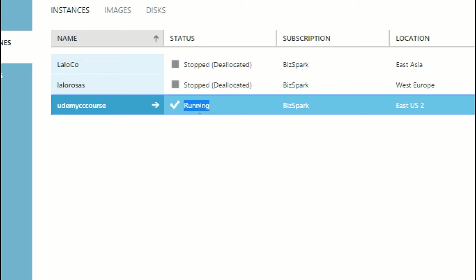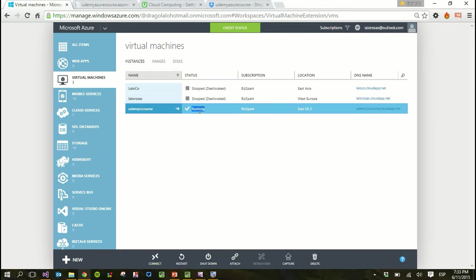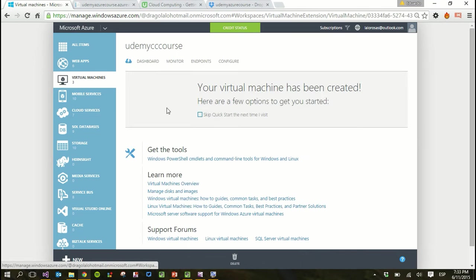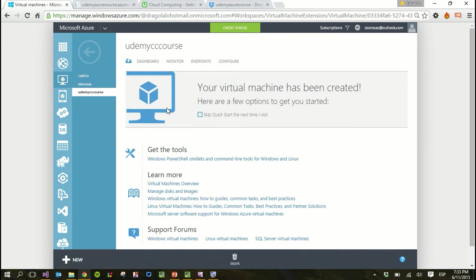So once your virtual machine is running, you can now select it. You can select it by clicking on any column except the name column, because if you click the name column you will access some of the properties of the virtual machine.